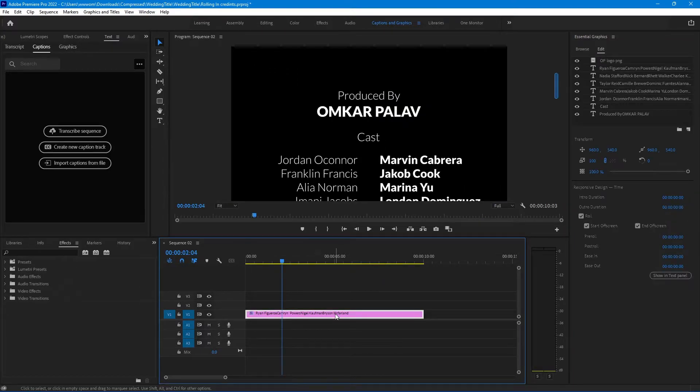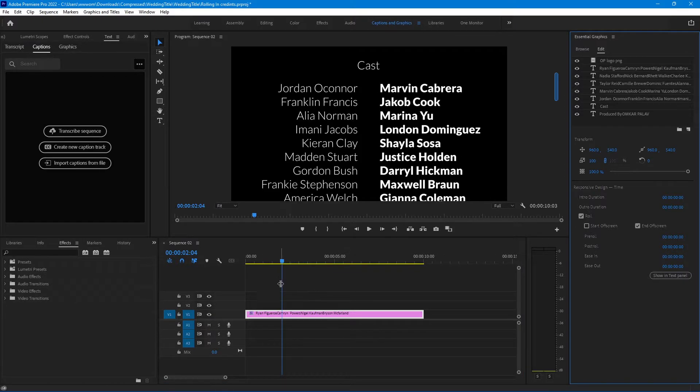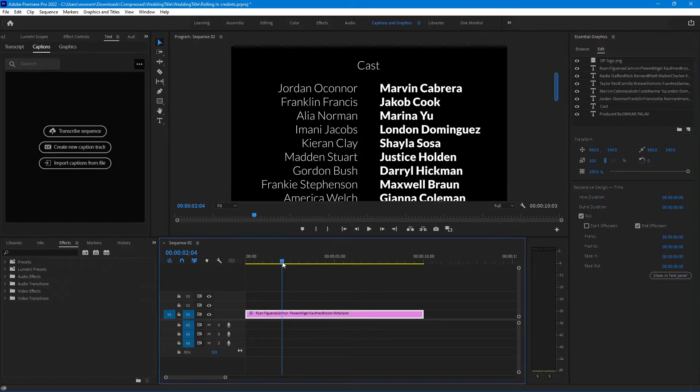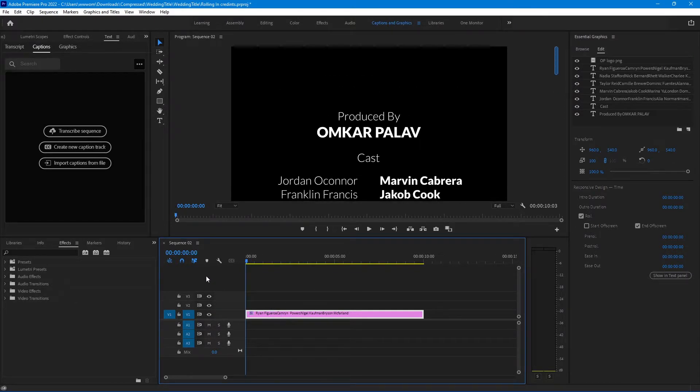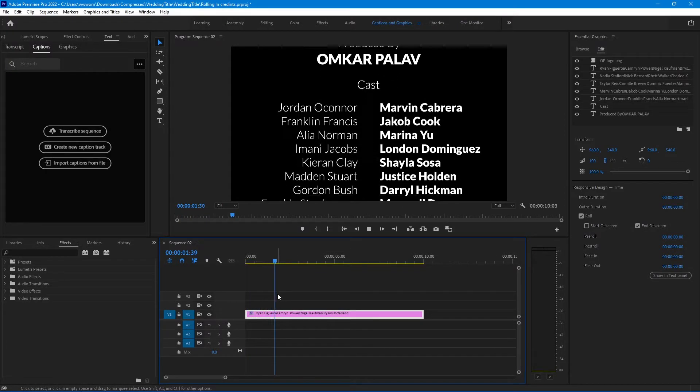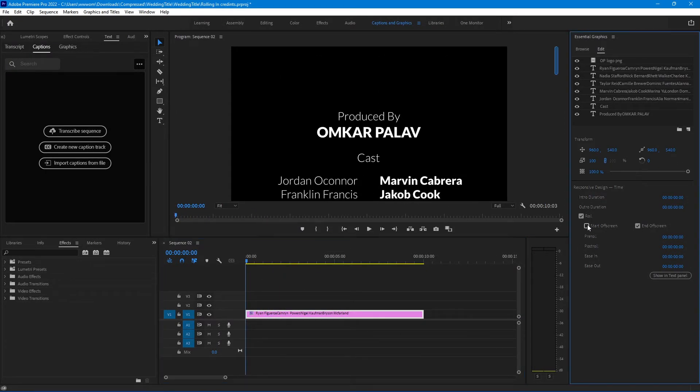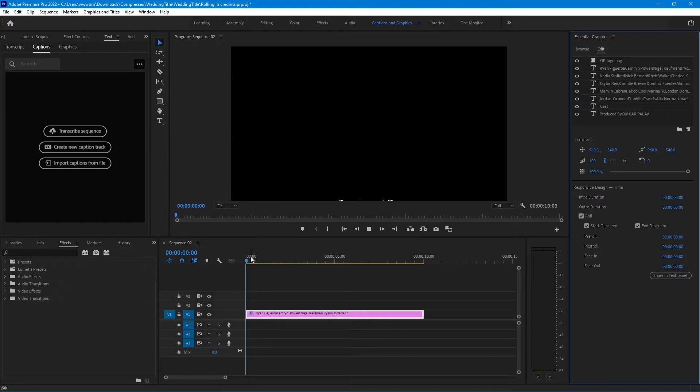Now select the clip and let's check responsive design options. If you uncheck the start of script option, credits will start from the center of the screen. And if you check this icon, it will start from the bottom of the screen.